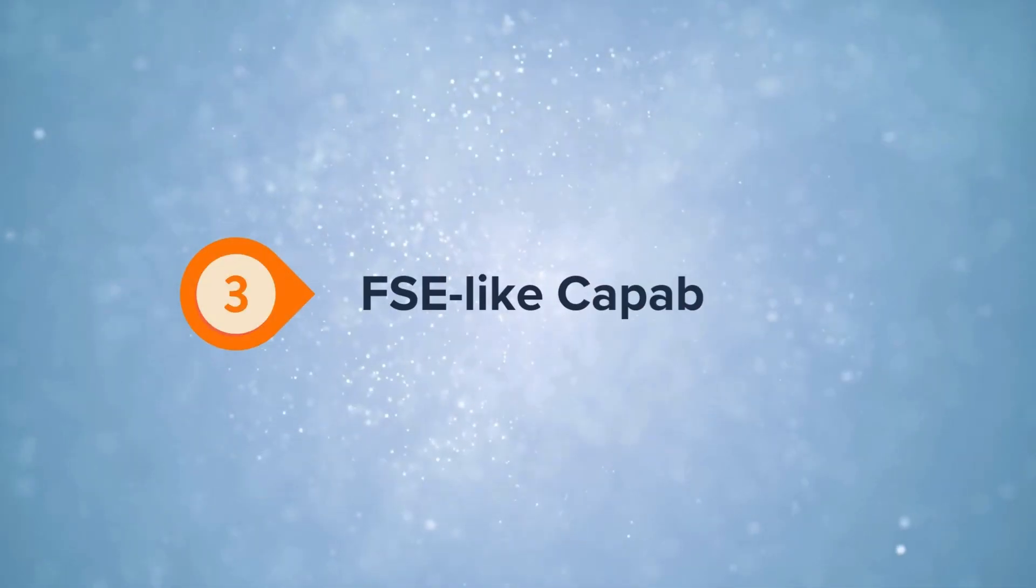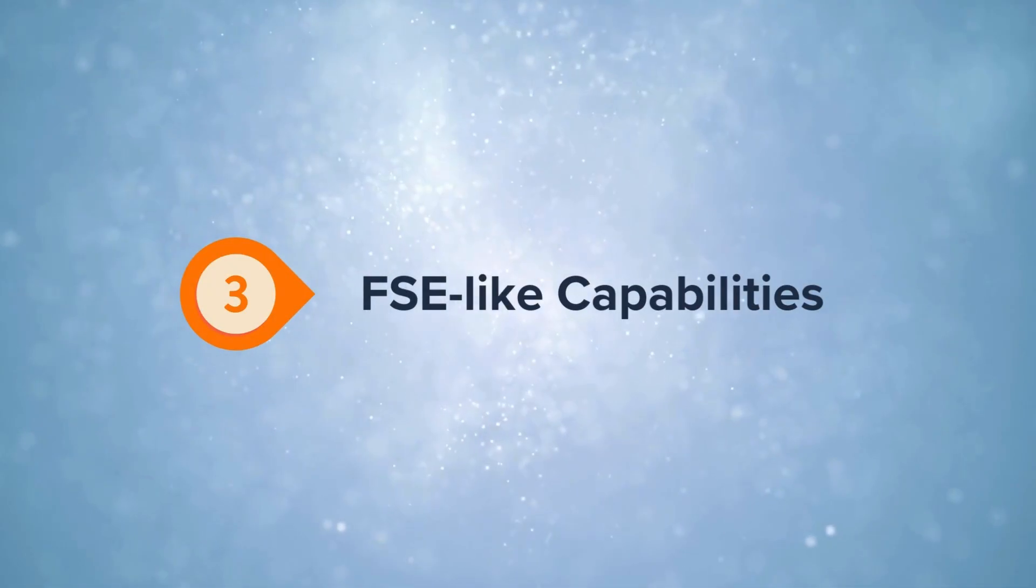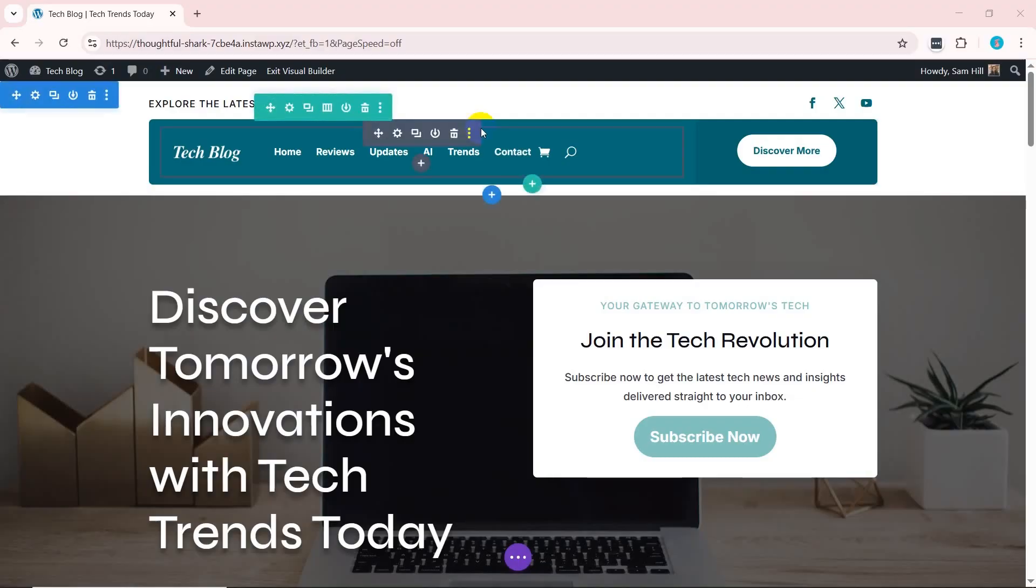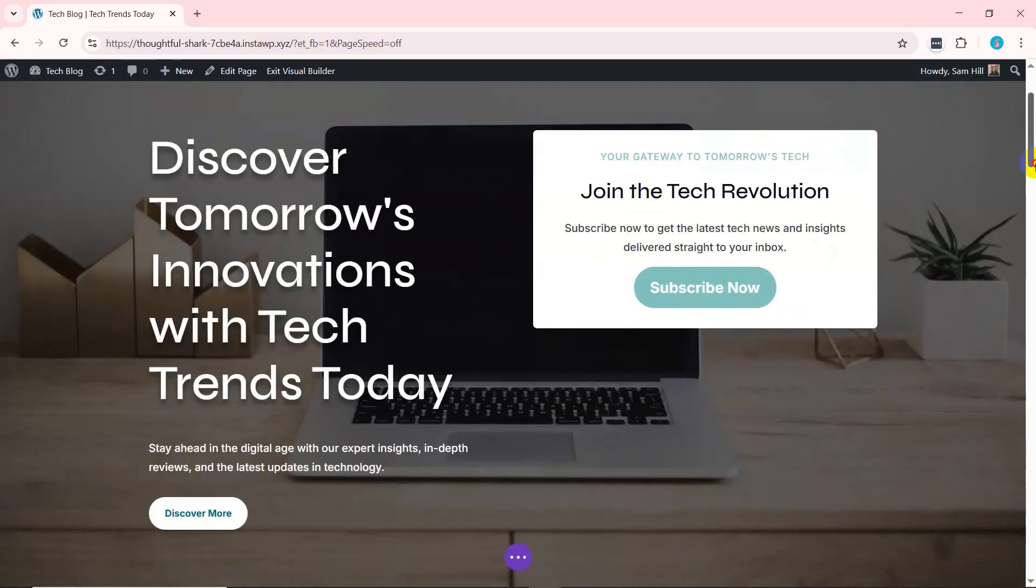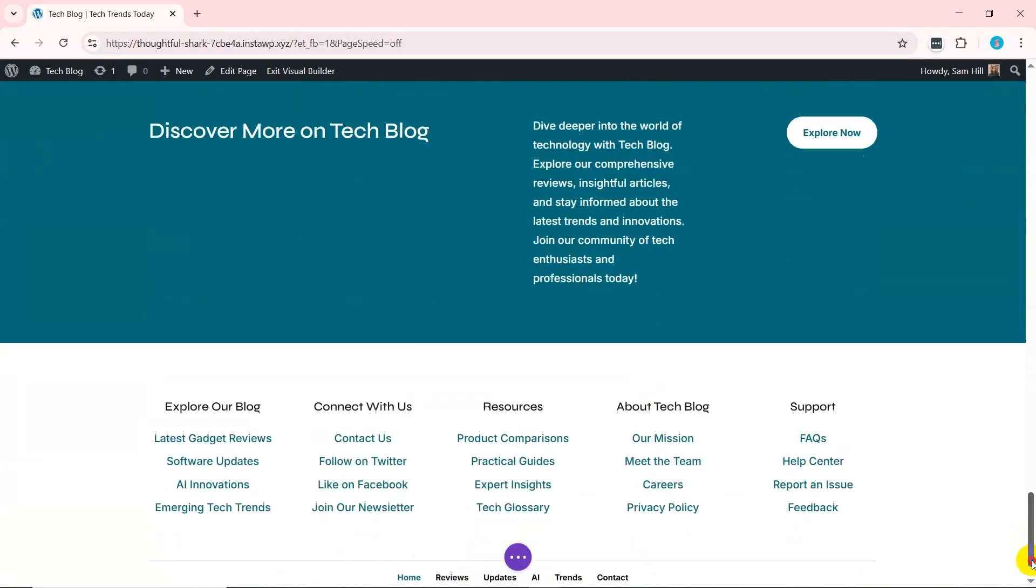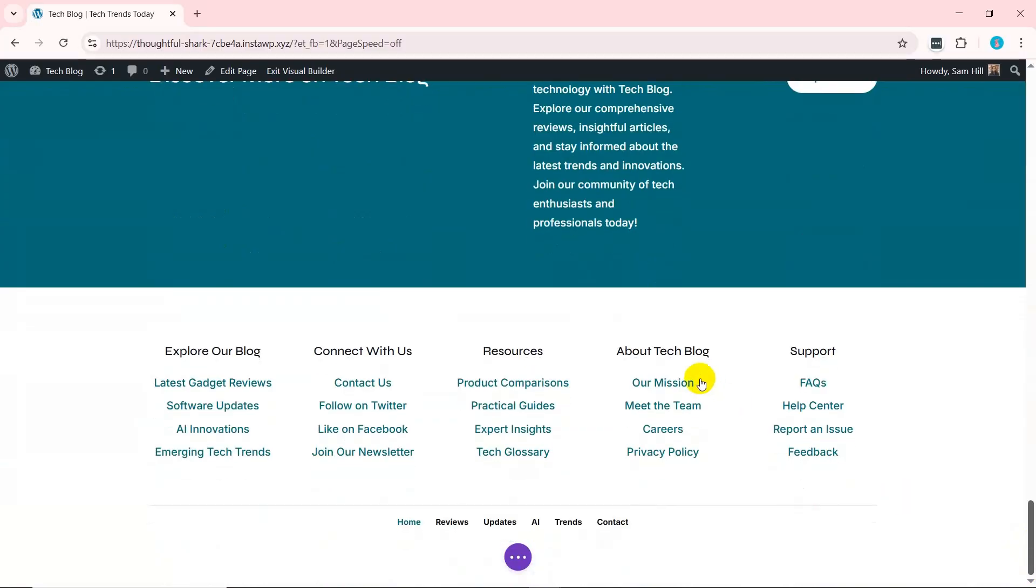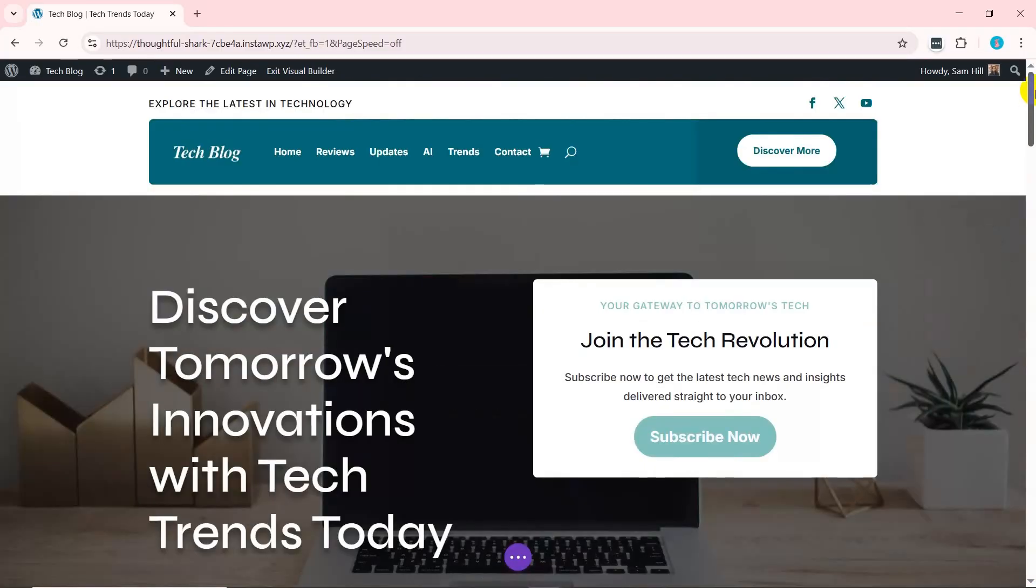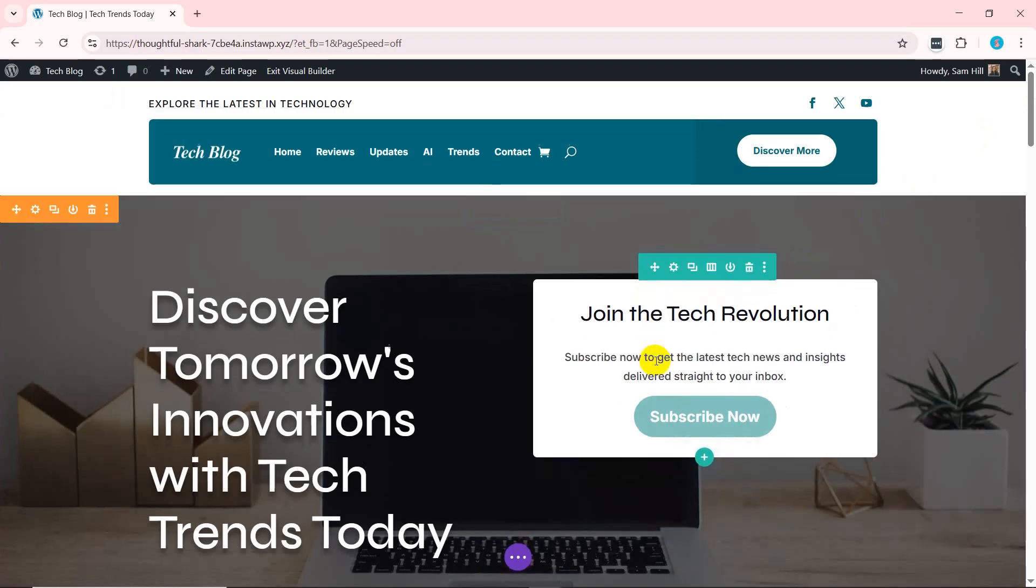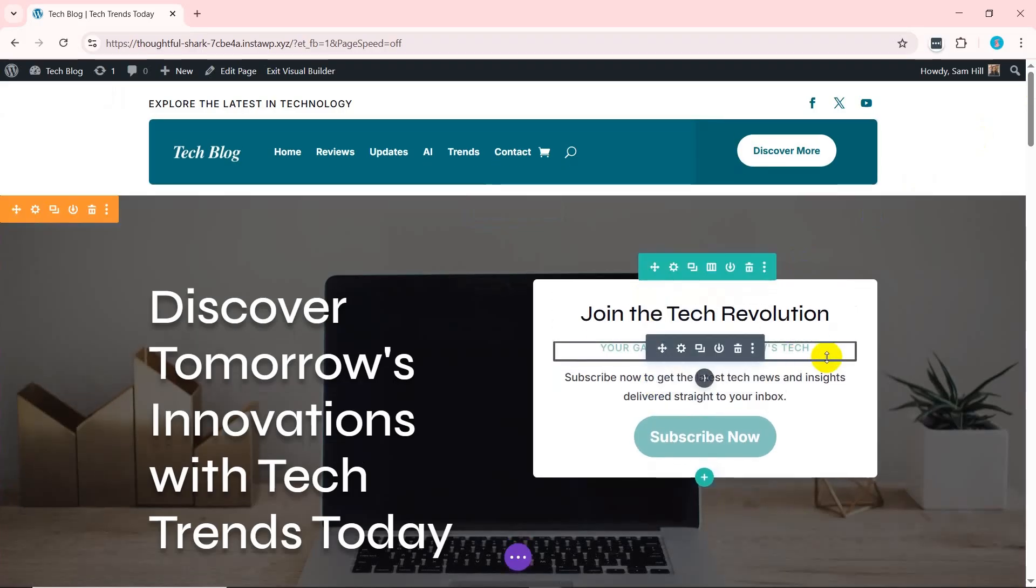With Divi's full site editing-like capabilities, you can design your entire website from top to bottom. This includes customizing headers, footers, post templates, product templates, and everything in between. This feature is perfect for anyone who wants to create a cohesive and polished website.